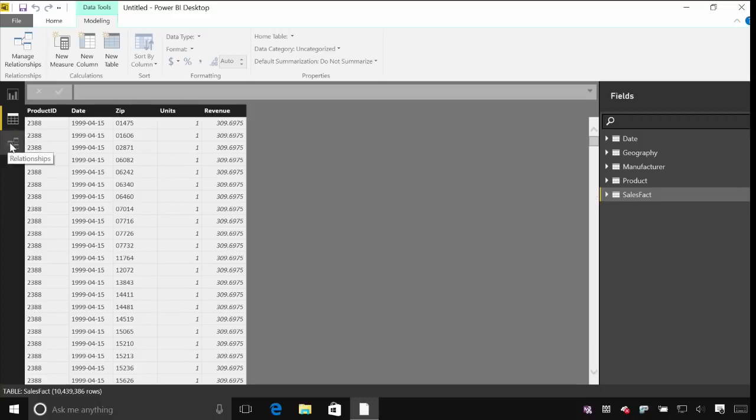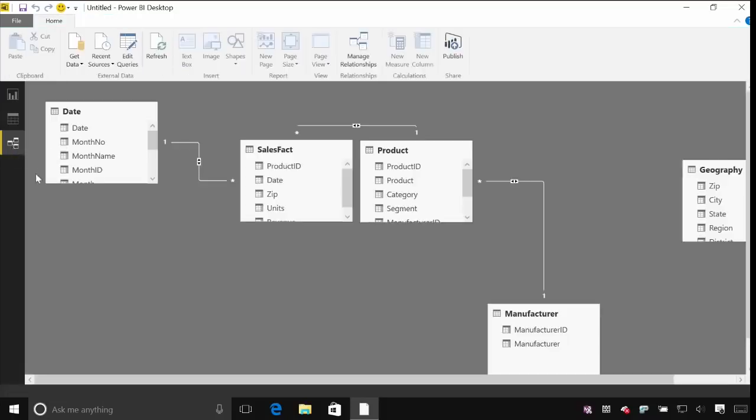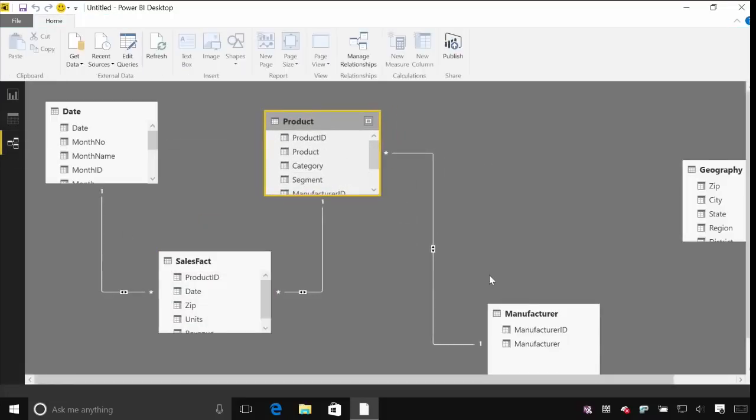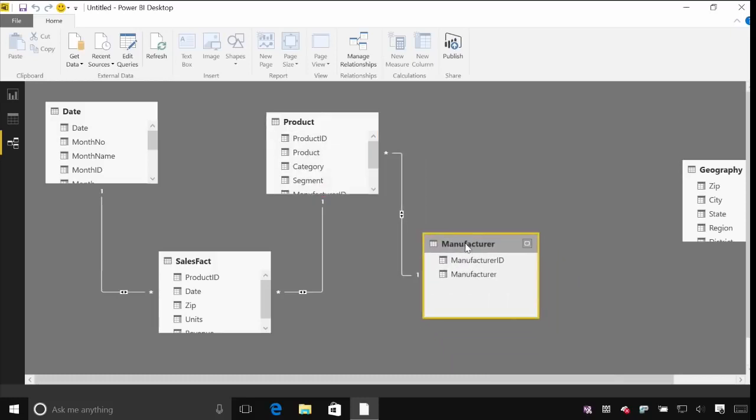The third tab here is the relationships view. At the moment you'll see each of the different tables that we pulled in from that Access database. And you can see lines between them indicating the relationships between those tables.